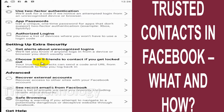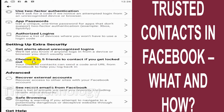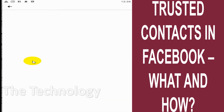Whenever you get locked out in the future, you can contact your trusted contacts and they can provide you a URL which can help you log back in to Facebook. Just click on this option.